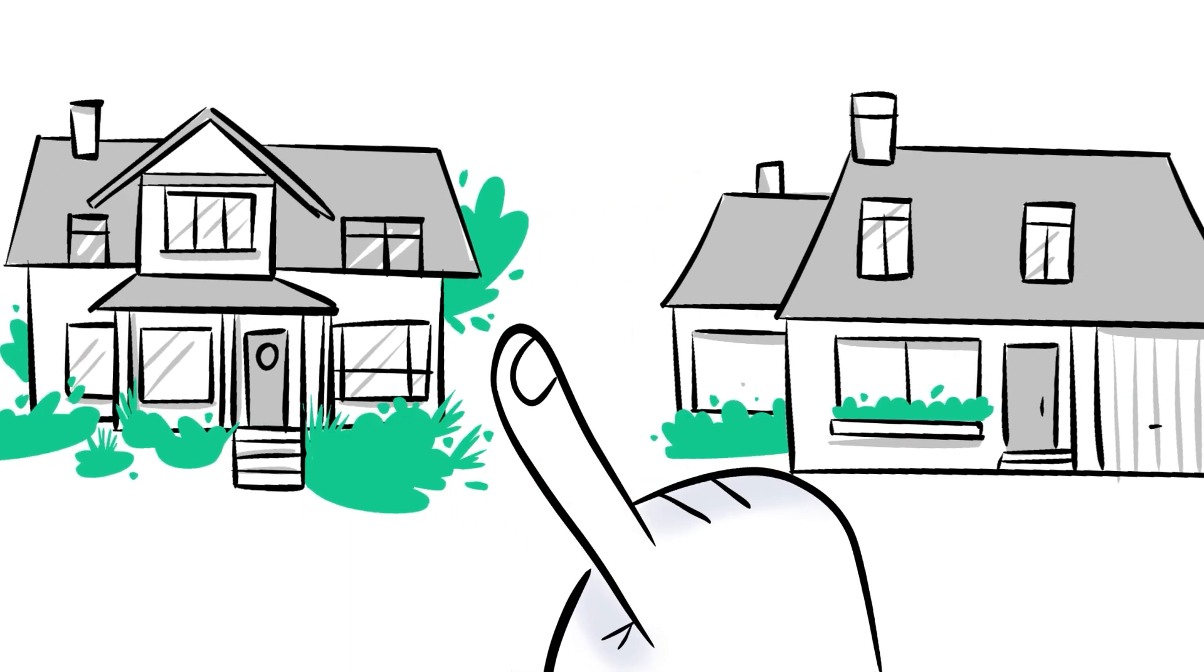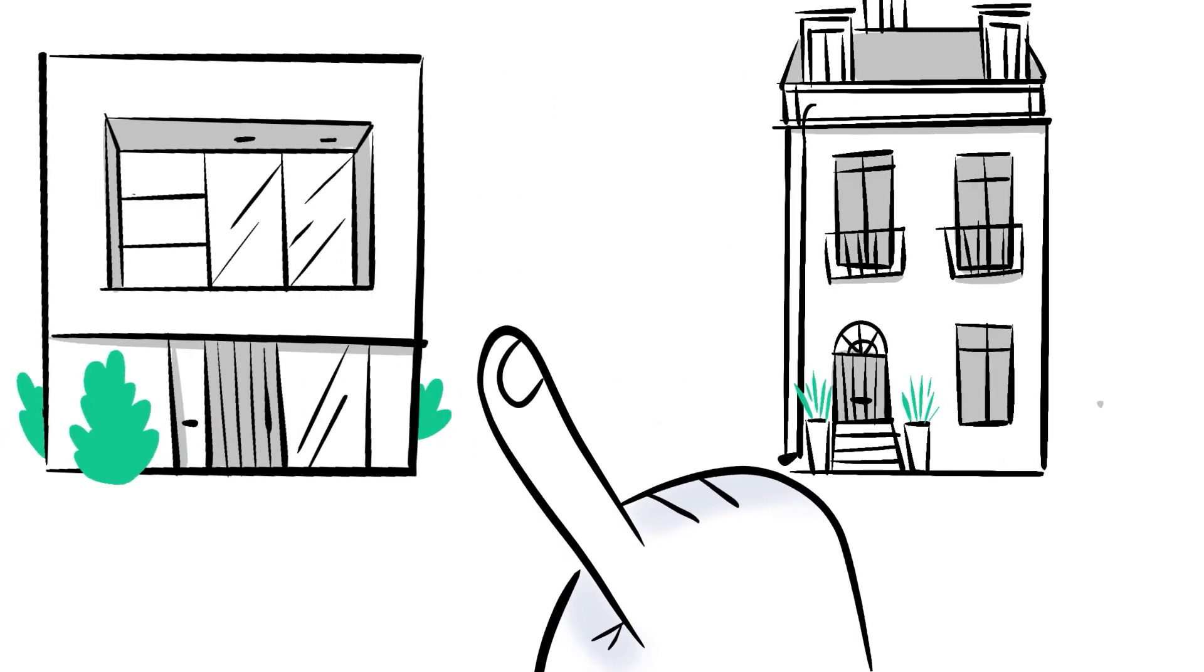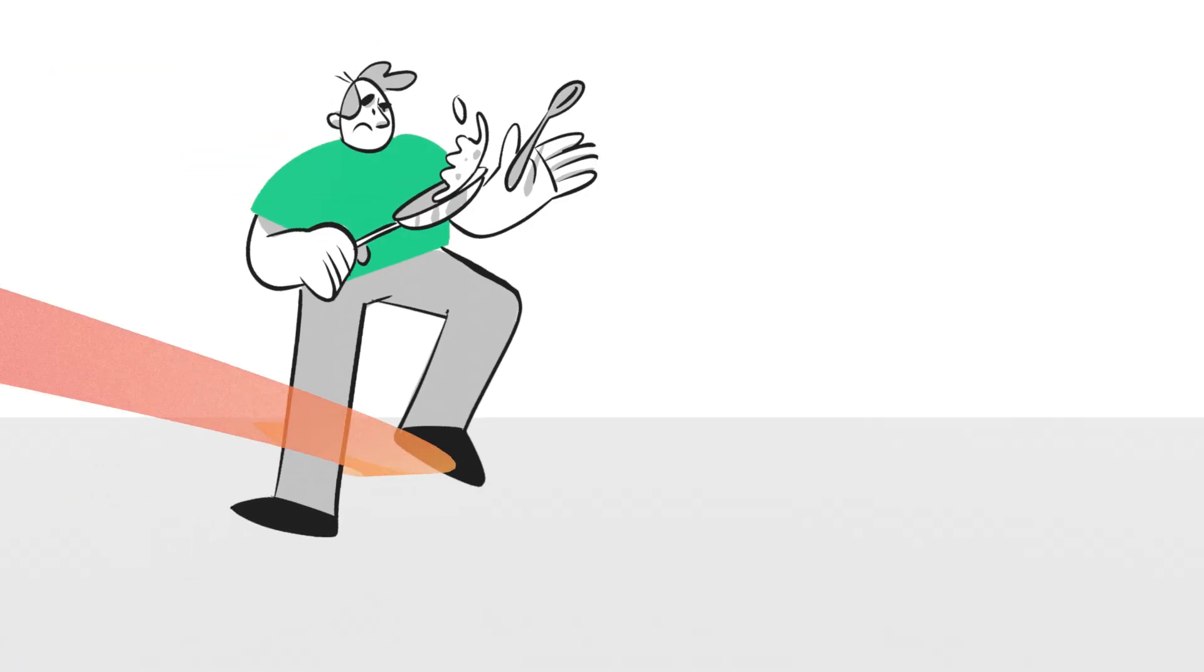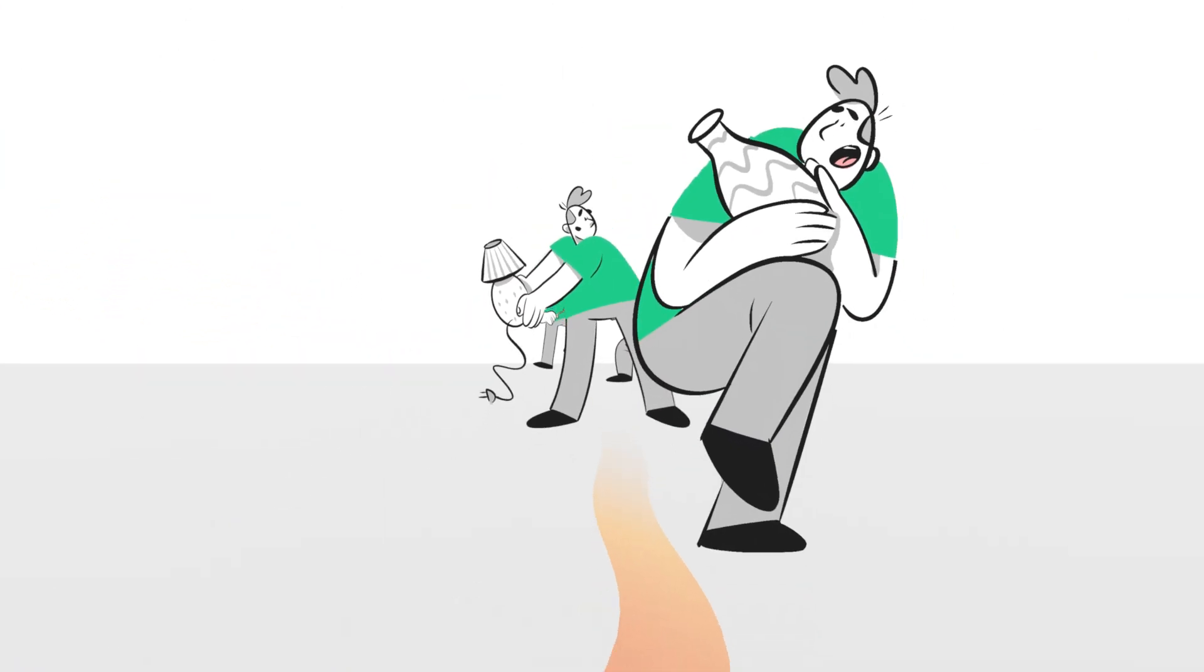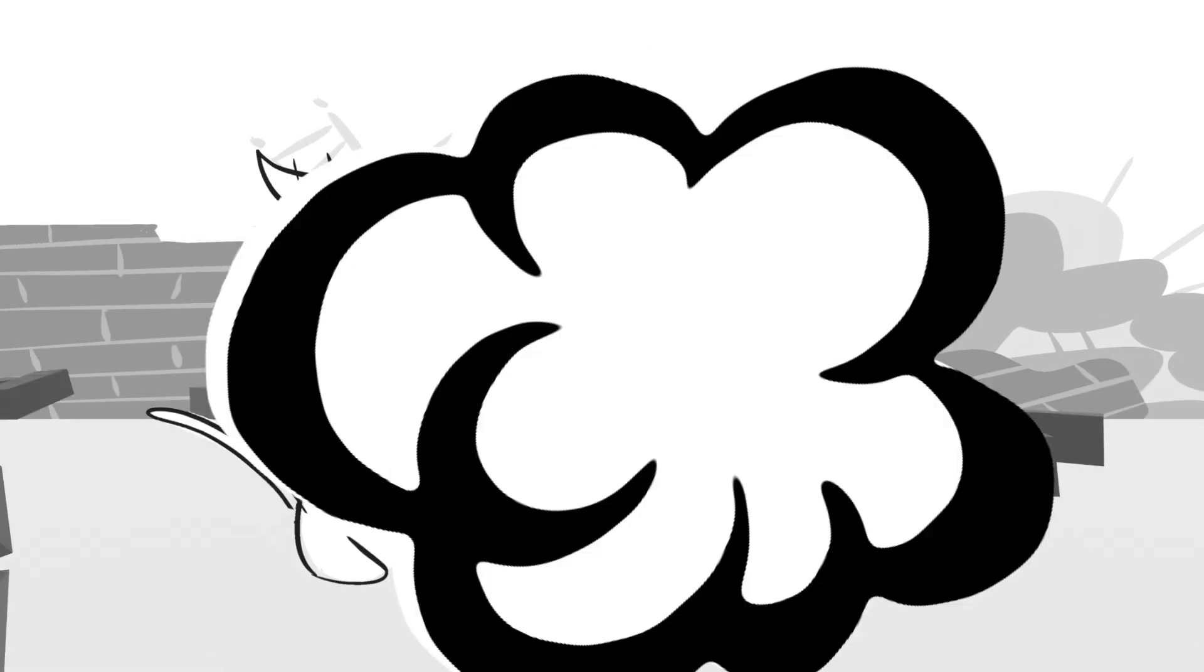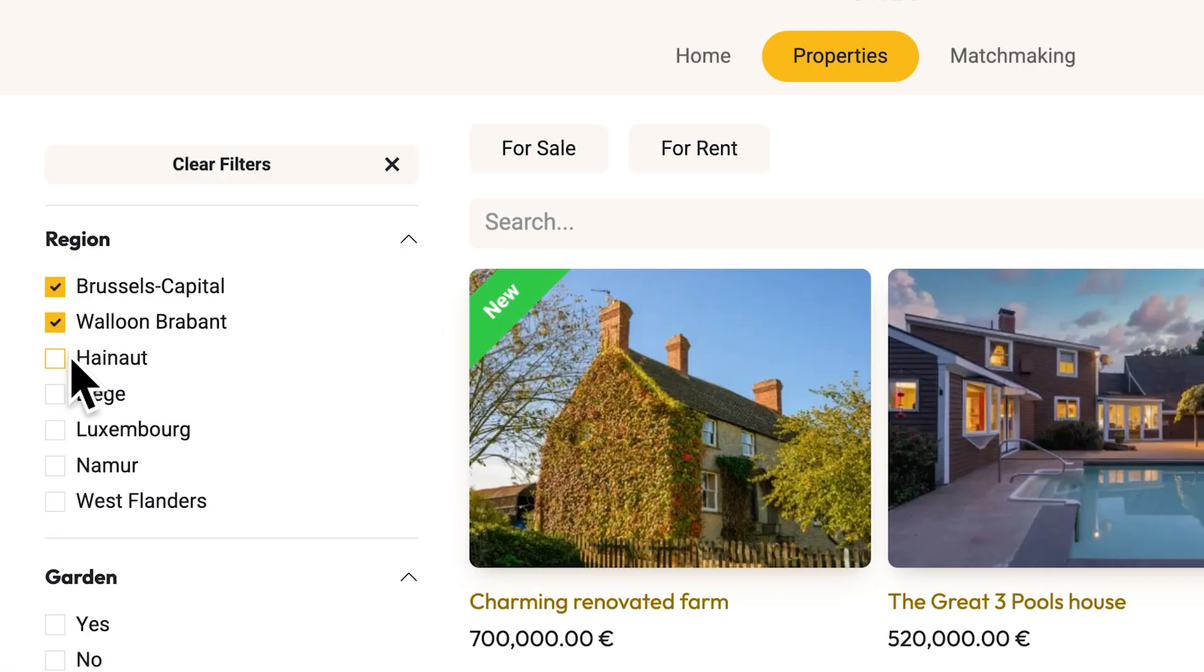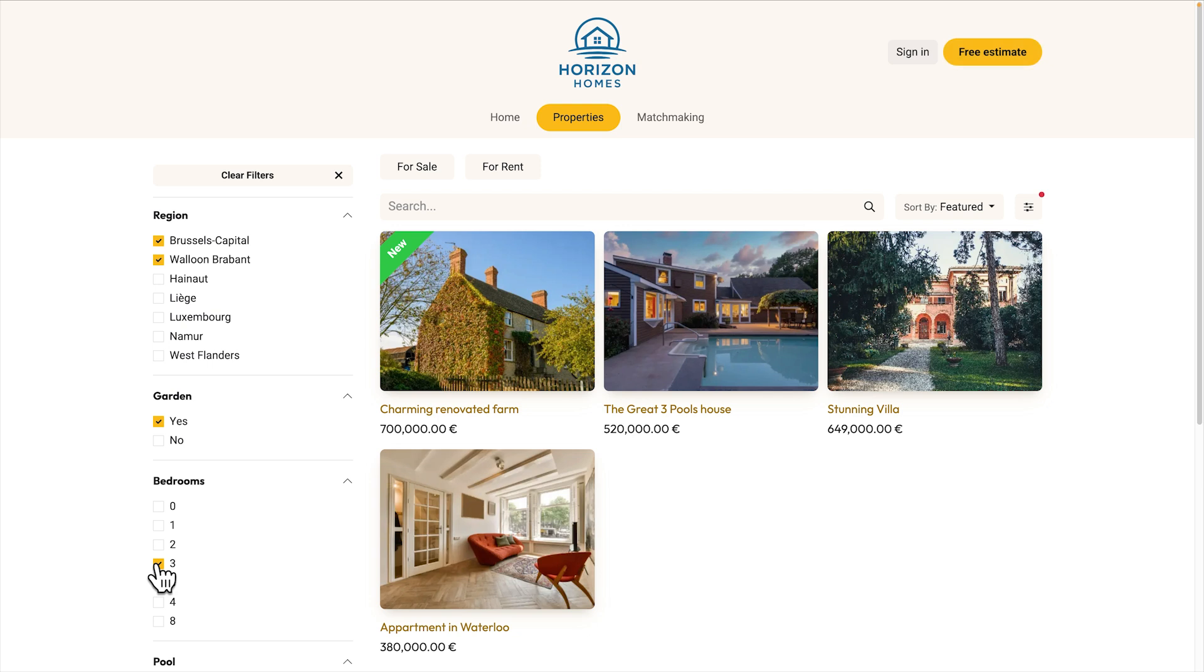Mark is looking to buy a villa near Brussels, ideally with two bedrooms and a big backyard for his dog, Marcus, who needs a lot of space. Thanks to the filters, Mark quickly narrows down the search to match his exact criteria.